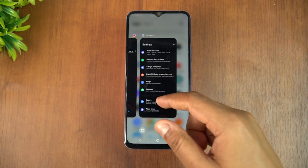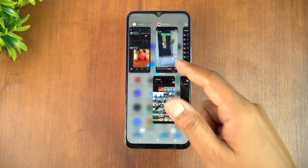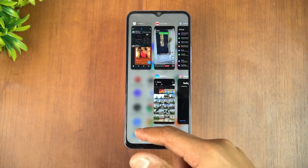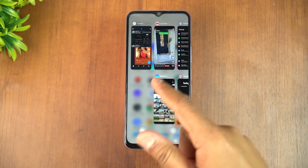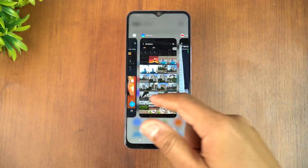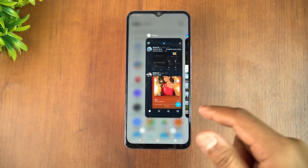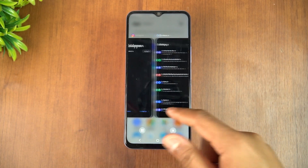For multitasking and app management, it's quite similar to before. You can change the layout between vertical or side-by-side view, and there's an option to close everything.